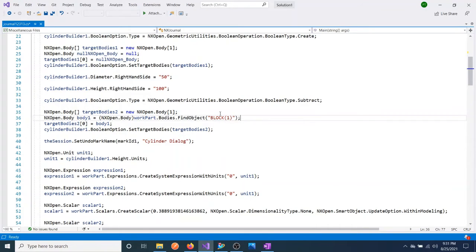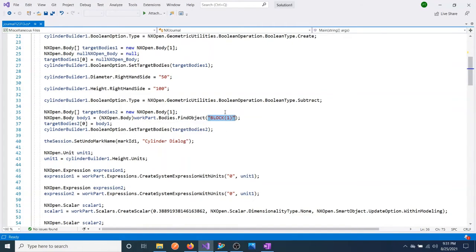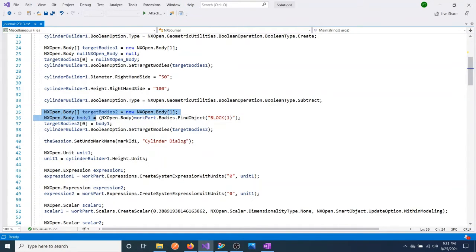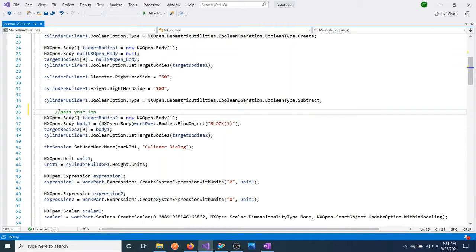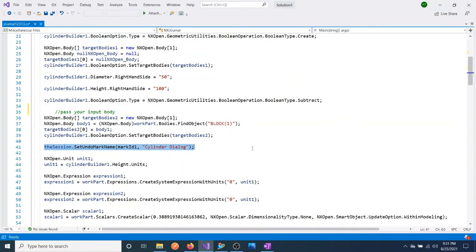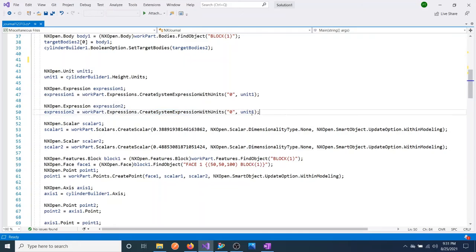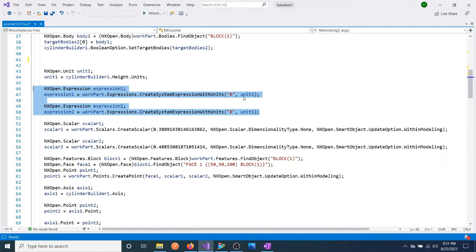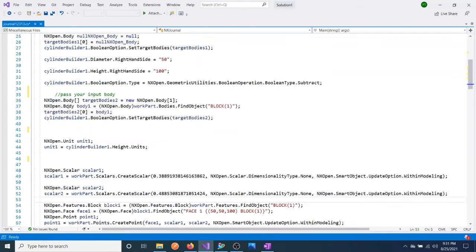If you use the same code in another NX Open or another part, it might be different and your code will not work - it will throw error. So I will say just pass your input body. This one is not needed. Create expression - expressions are not needed. We are not going to do anything. The scalar may be needed, but find object again - pass your own body.